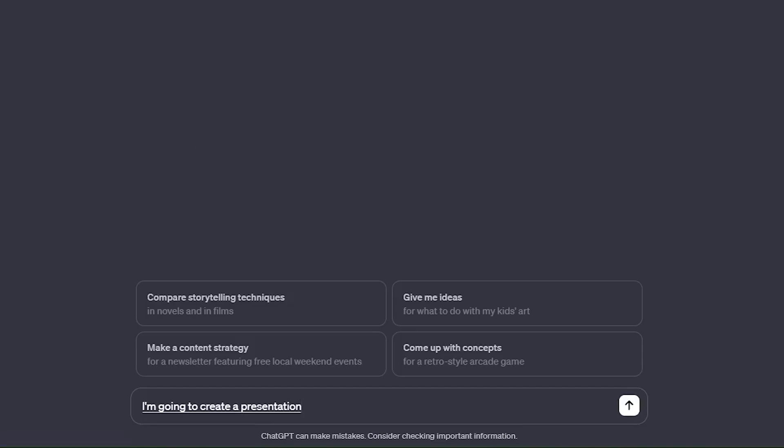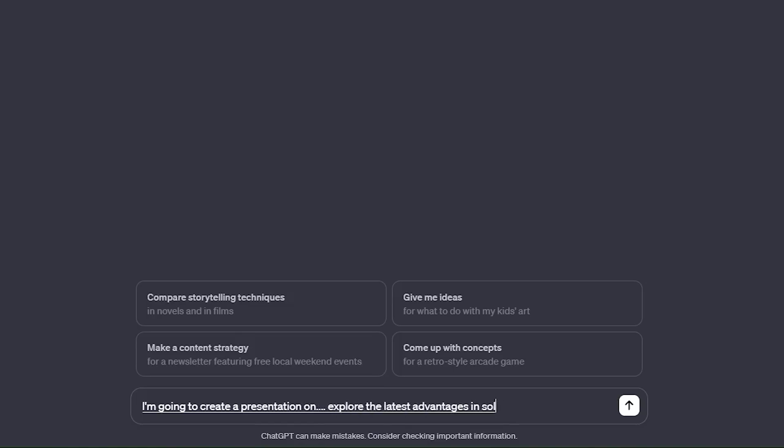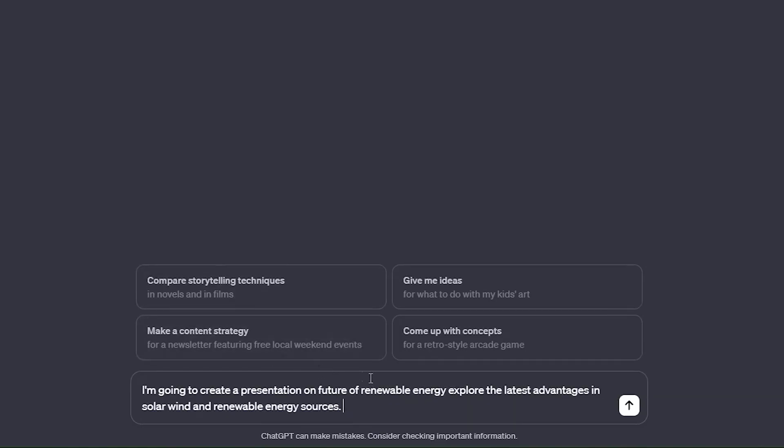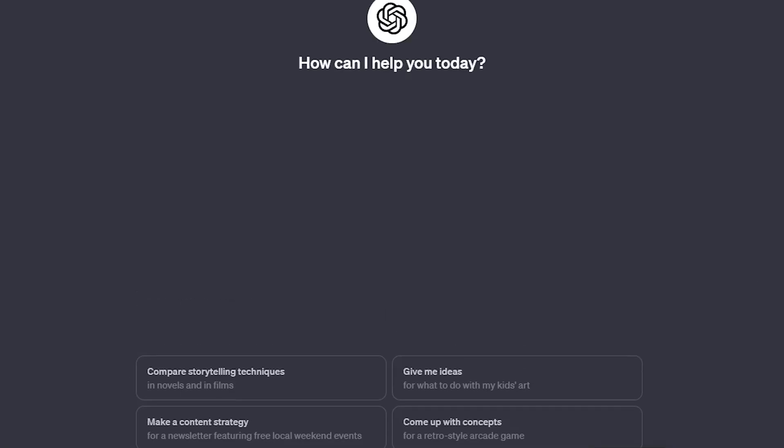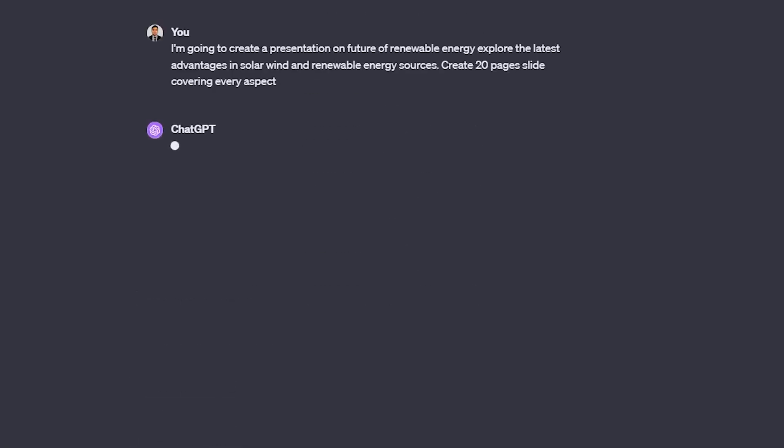I'm gonna ask ChatGPT: I'm going to create a presentation on future of renewable energy, explore the latest advantages in solar, wind and renewable energy sources. Create 20 pages slide covering every aspect. Now I'm gonna hit send and then it's going to create content for 20 slides.